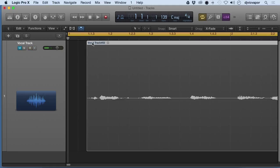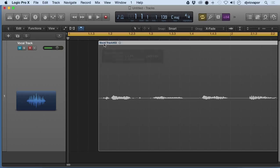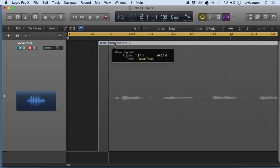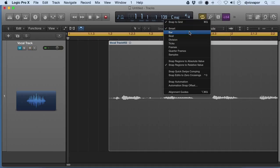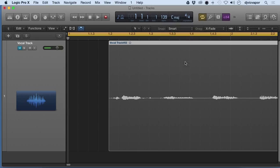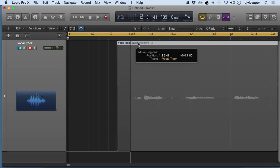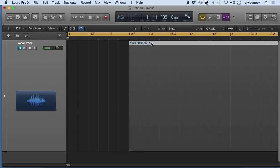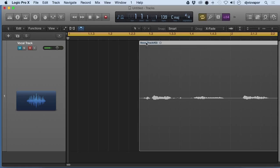Now I can go to snap regions to absolute value, and it's going to always do the same - it's going to snap right in place for us there.